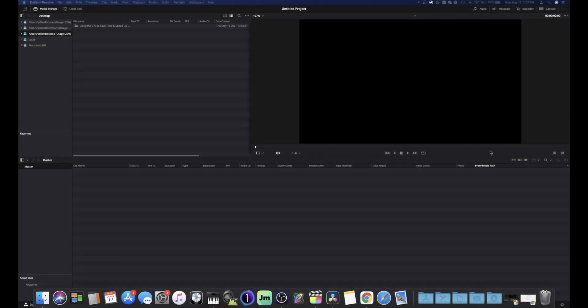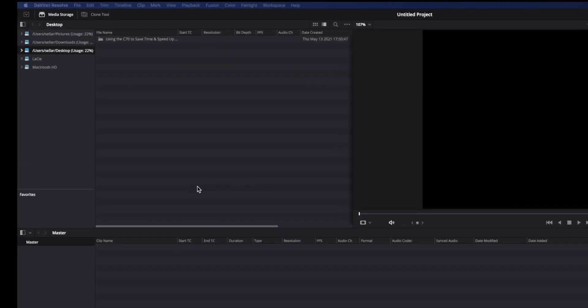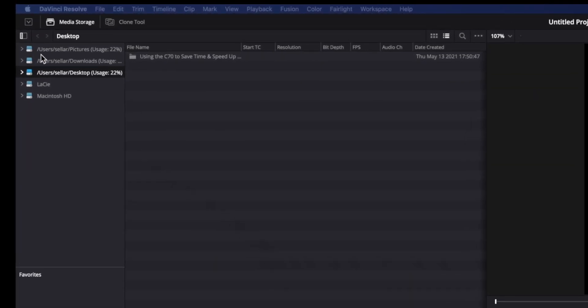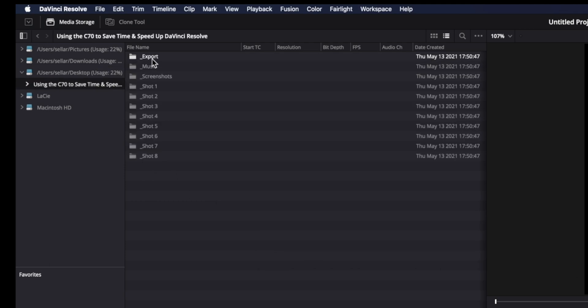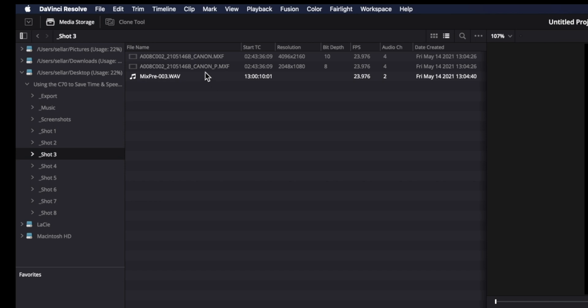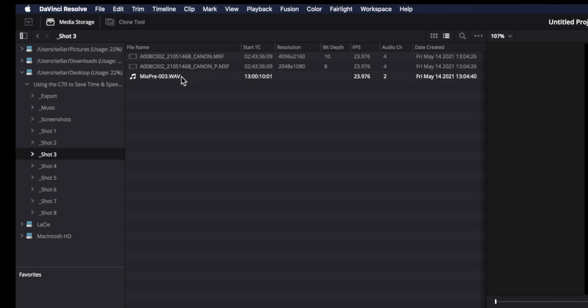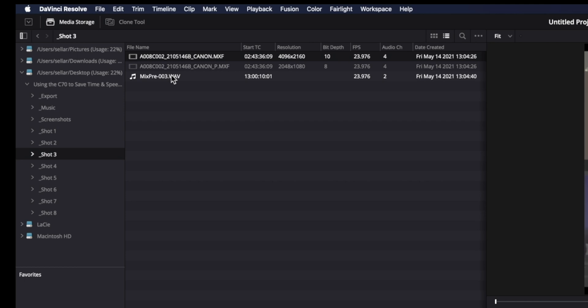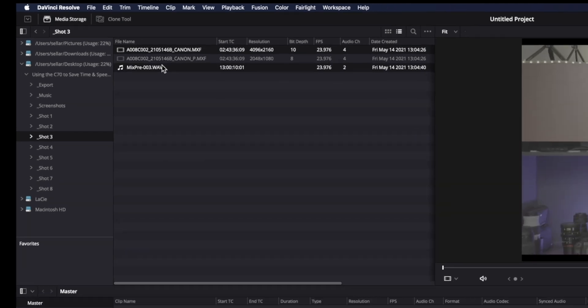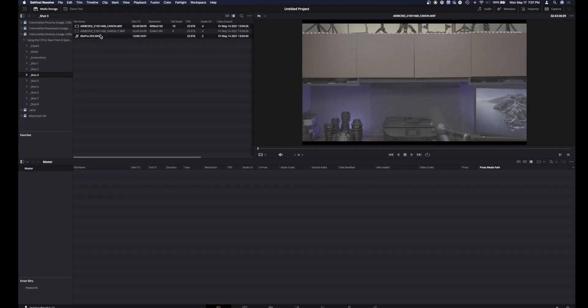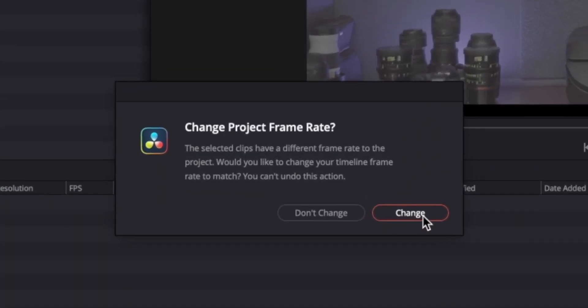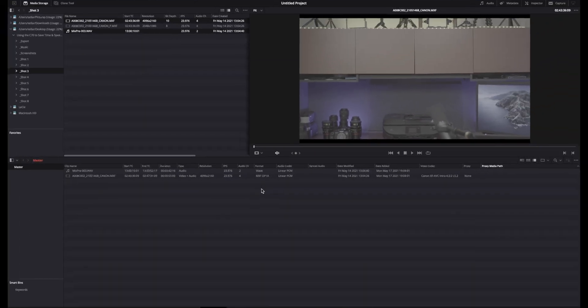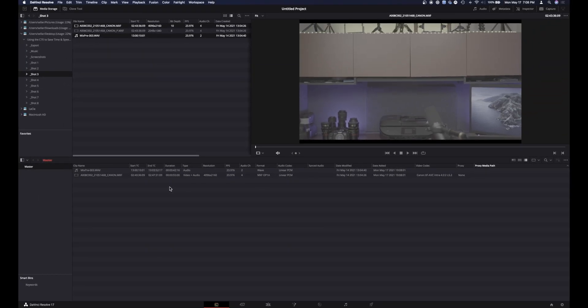All right everybody, so here we are in DaVinci Resolve. The first thing I'm going to do is go to my files and drag them in. They're in this folder, shot three. Now if you notice I got my primary clip, and the way Canon does it, or the C70, puts a P on it for proxy, and then this is my audio file I want to use for my Mix Pre-3. So let me go ahead and select my primary clip, hold down the command key, and select my audio clip from my Mix Pre-3, and just drag and drop them. Of course you want to change it to the right frame rate.